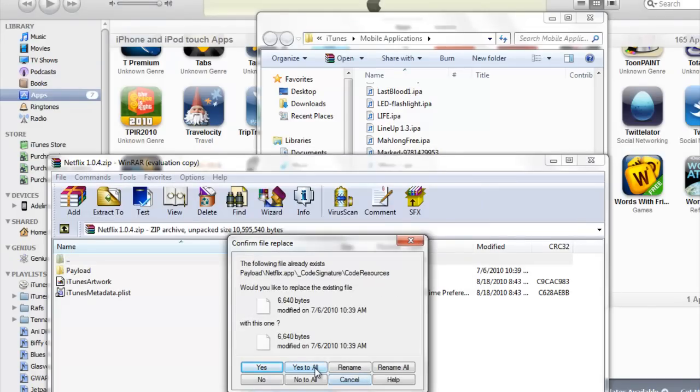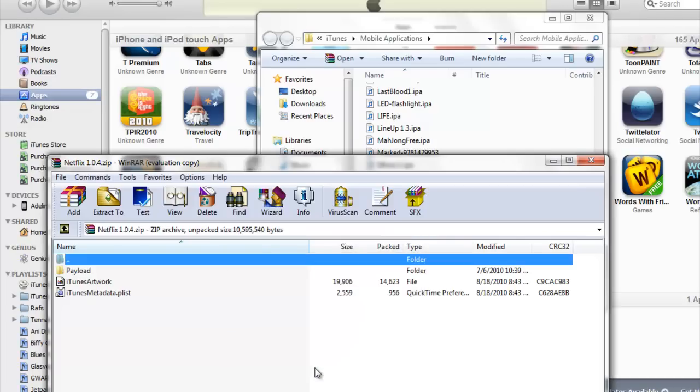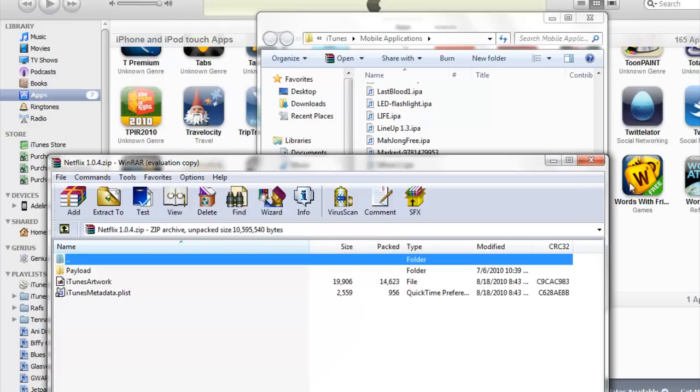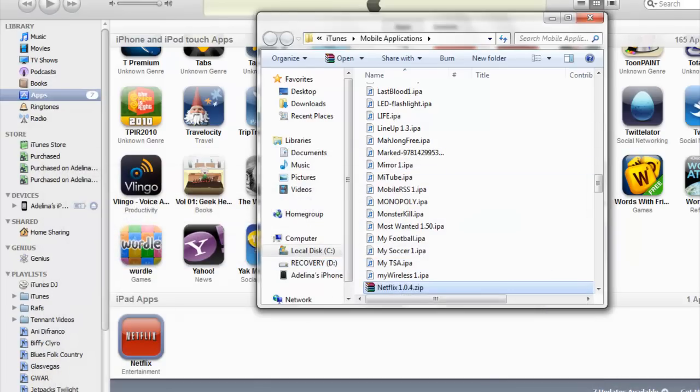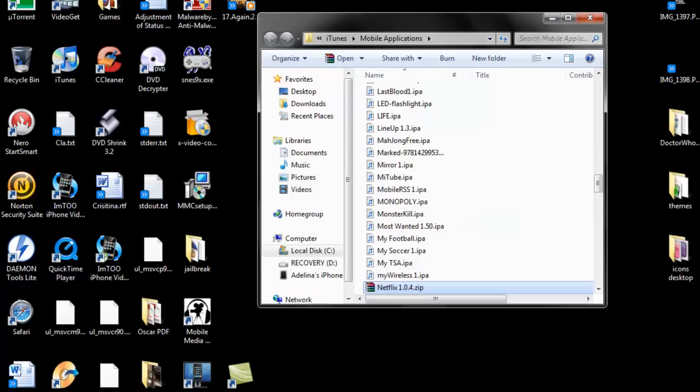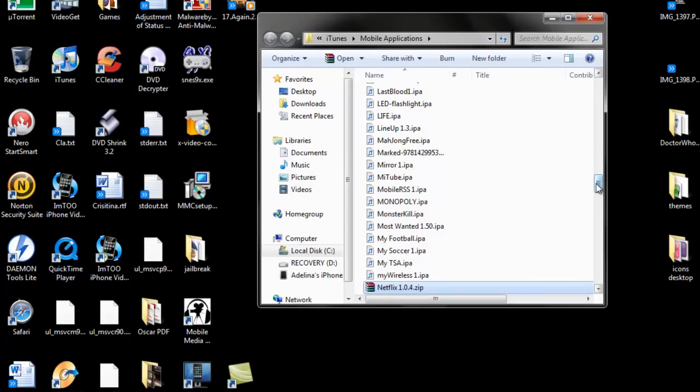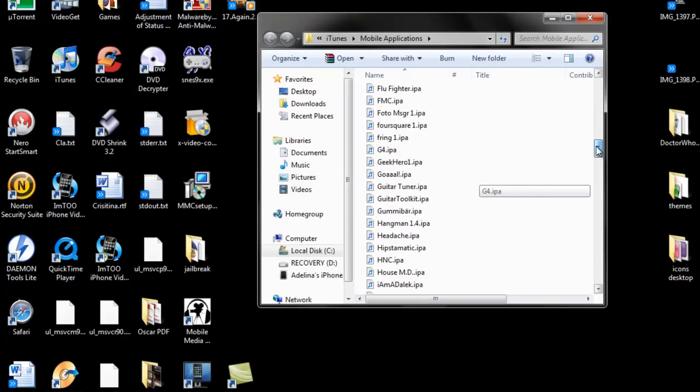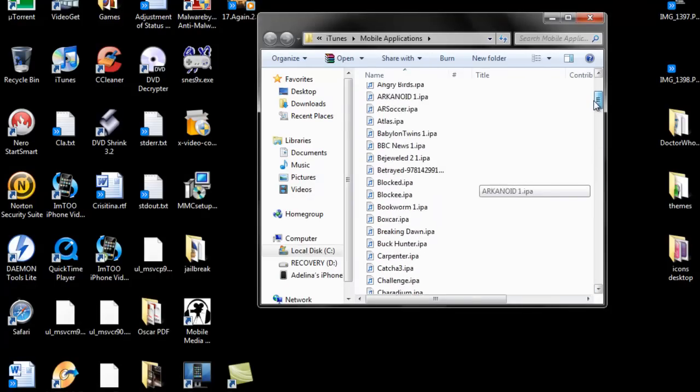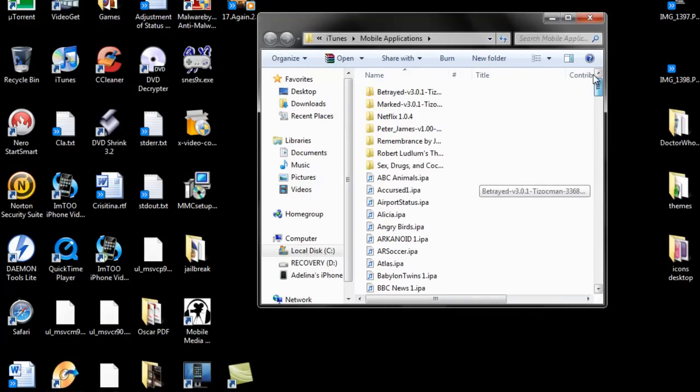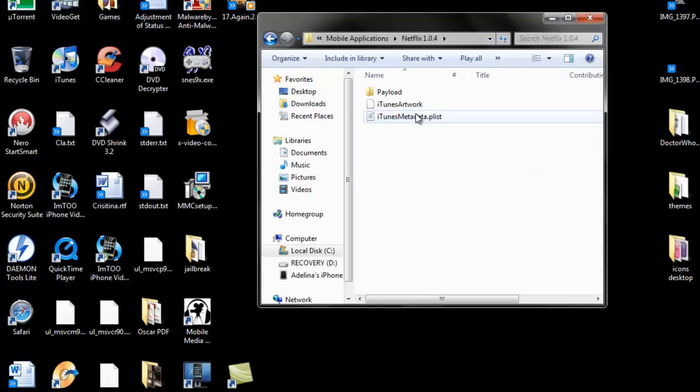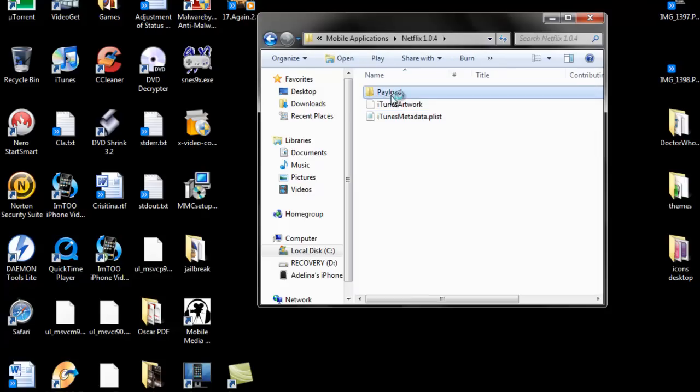And I already had it extracted. Okay, so once you've extracted it, you go to the folder and go into the Payload folder and you'll see the Netflix.app.